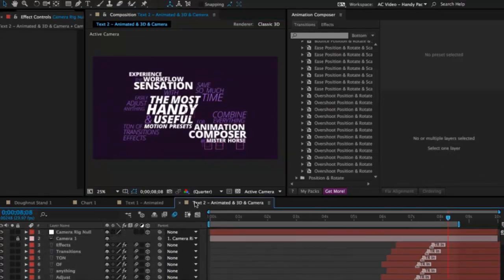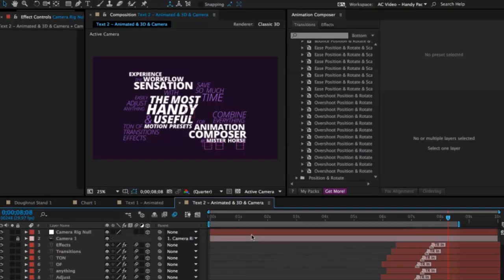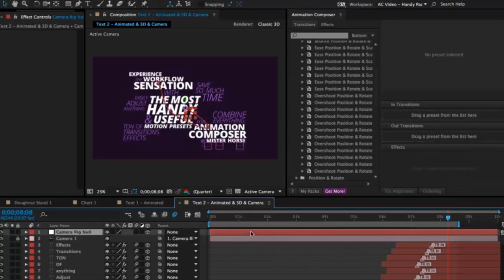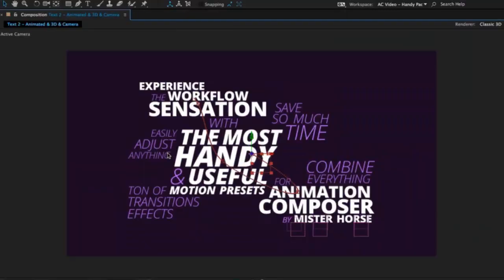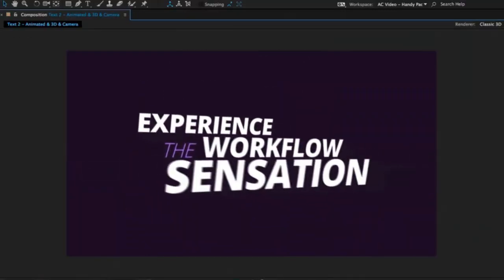And here is the same composition. I just added the camera. Animated it with a few simple keyframes. Made all the layers 3D with a simple click. And this is what we get.